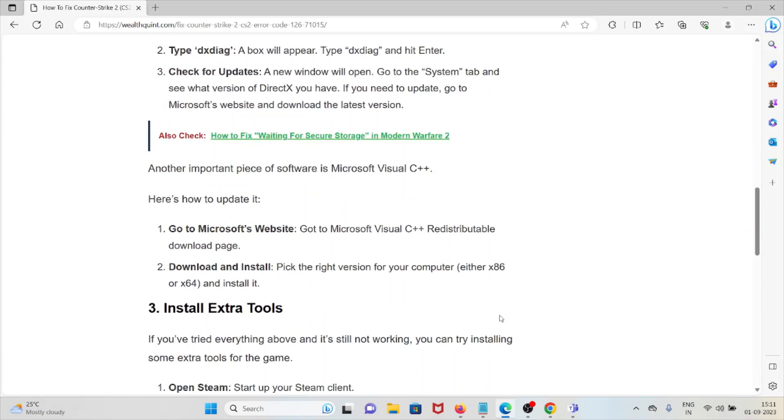Another important piece of software is Microsoft Visual C++. Here's how you can update: Go to the Microsoft website, go to the Microsoft Visual C++ Redistributable download page. Download and install - pick the right version for your computer and install it.